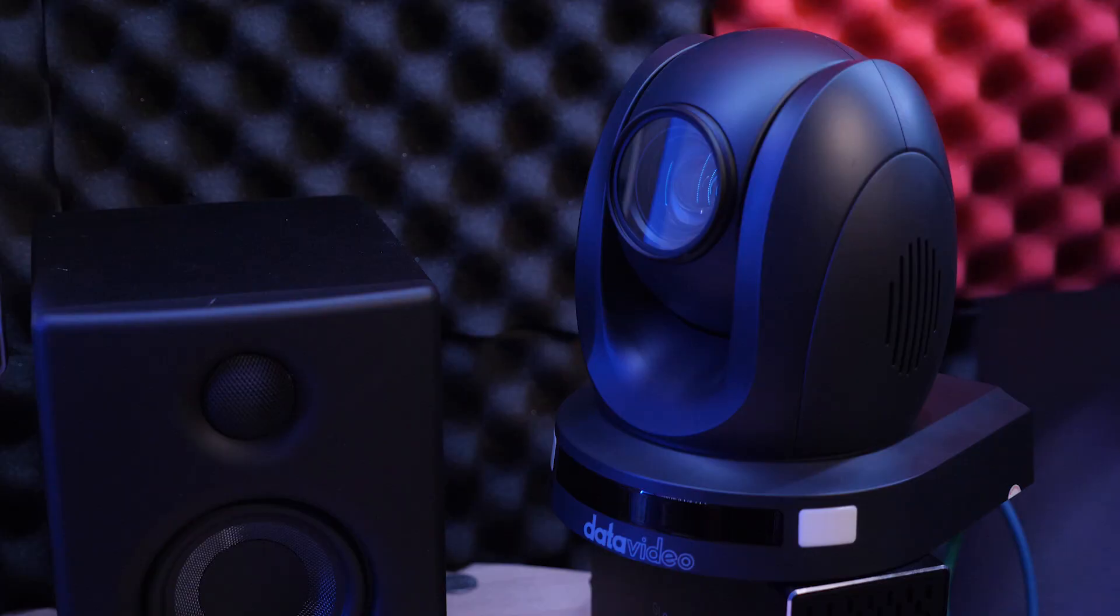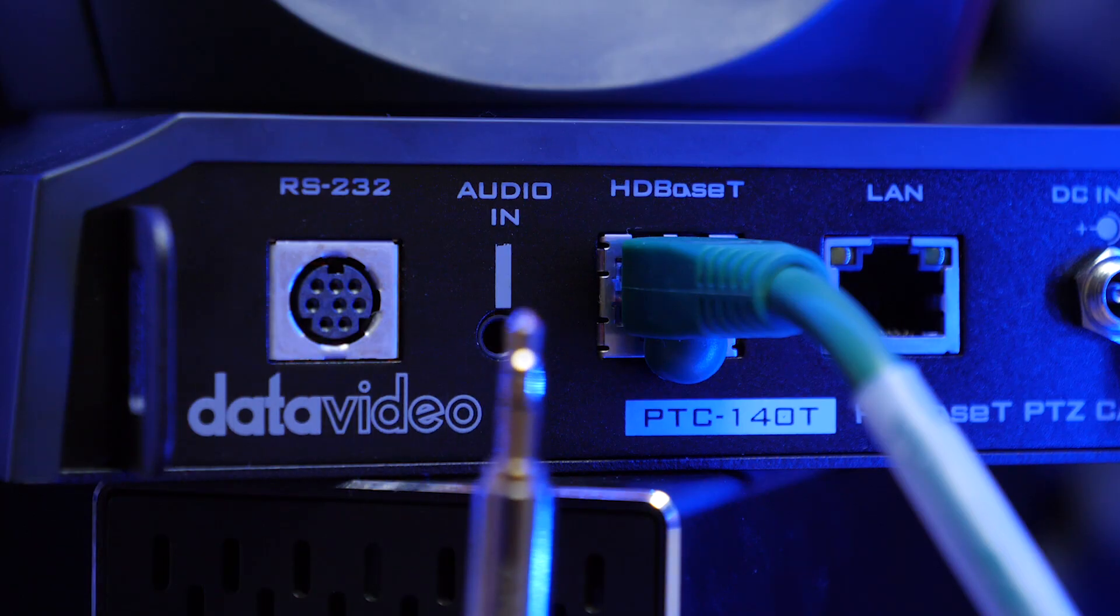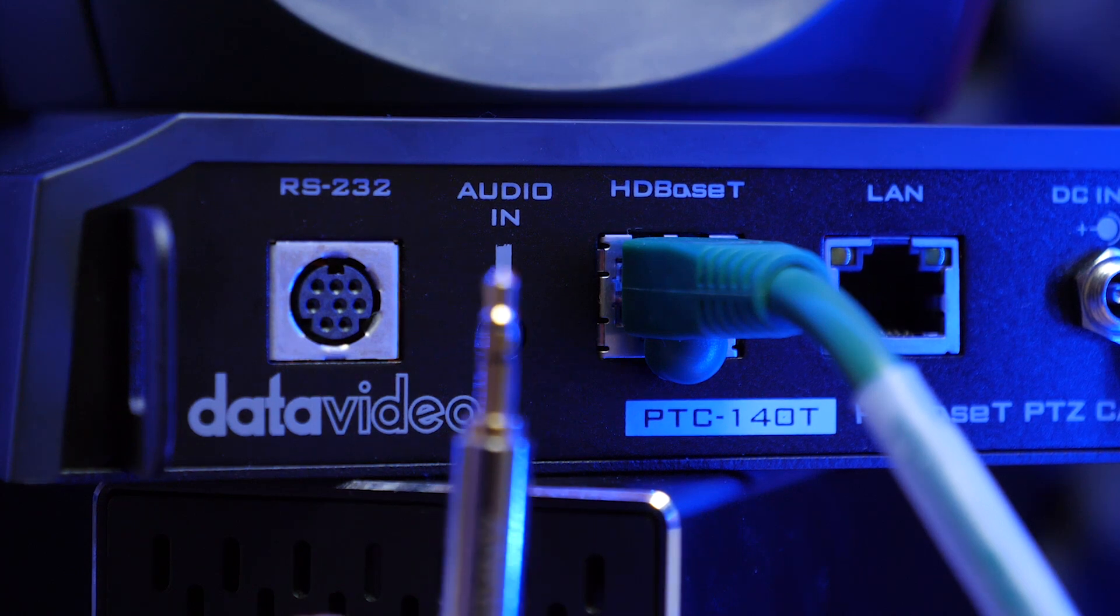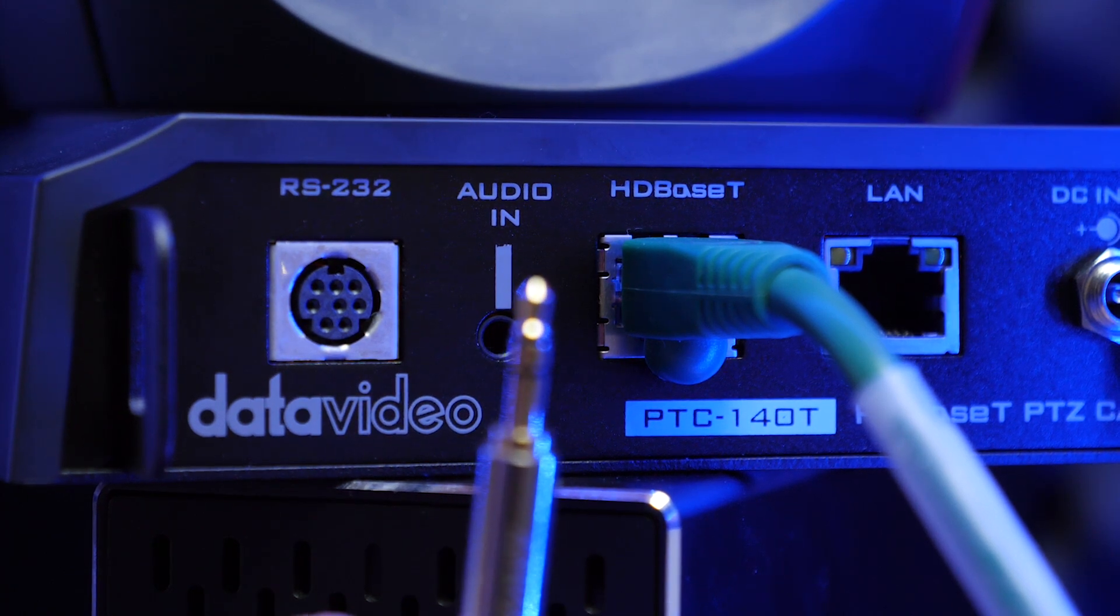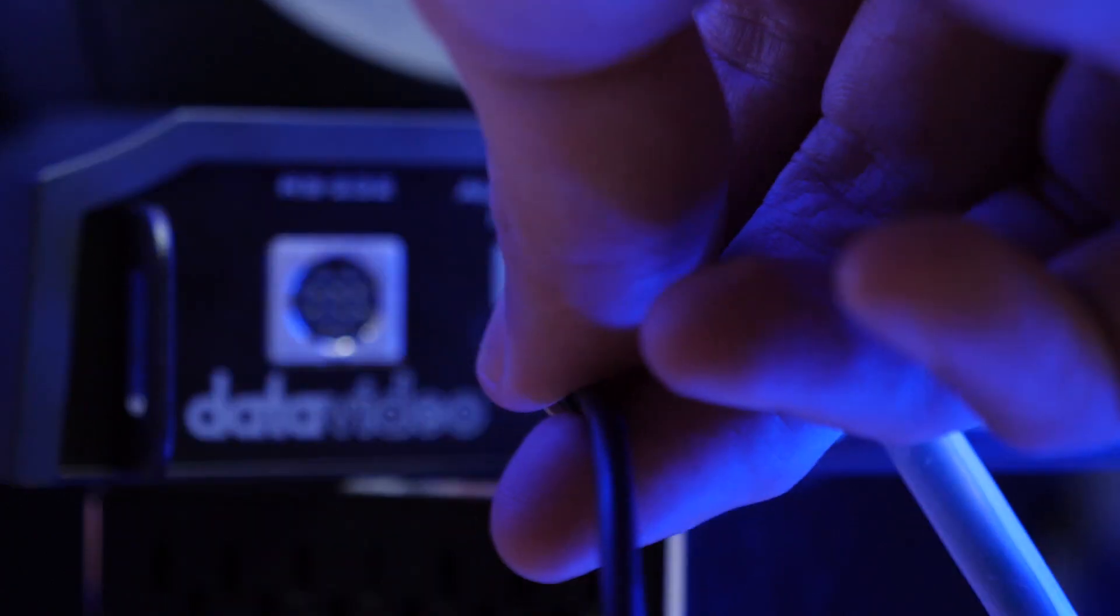We have control of the camera. We can stream video. But what about audio? Well, you can connect an audio device via the line in 3.5 millimeter aux input on the back of the PTC 140, which is roughly the same size as a headphone jack.